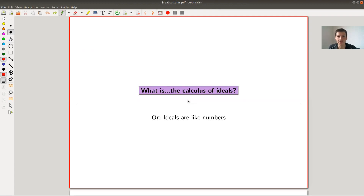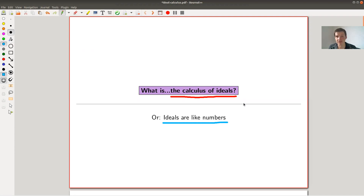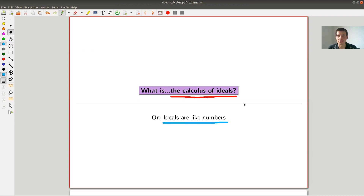Welcome to my continuation of 'What is Algebra.' Today I'd like to tell you about what I call the calculus of ideals, or in other words, why ideals behave like numbers. The main philosophy is: if you have an algebraic structure like a ring and a natural notion like an ideal, then collections of this notion should reflect the original structure. Ideals themselves should have enough structure to basically form a ring.